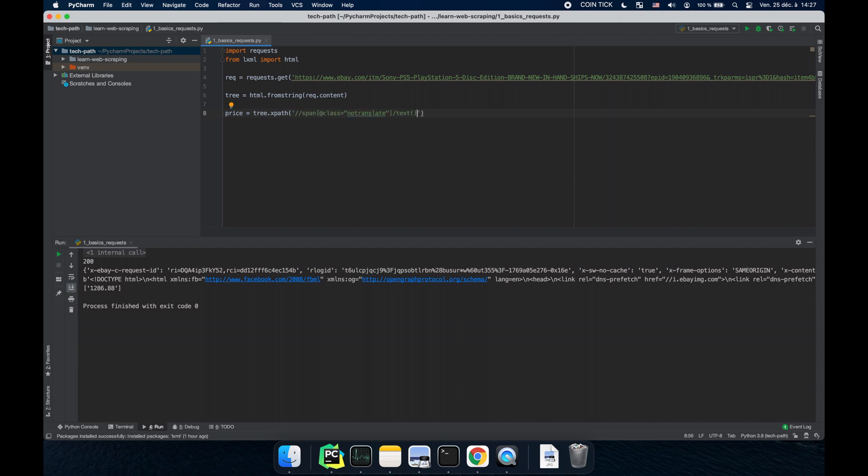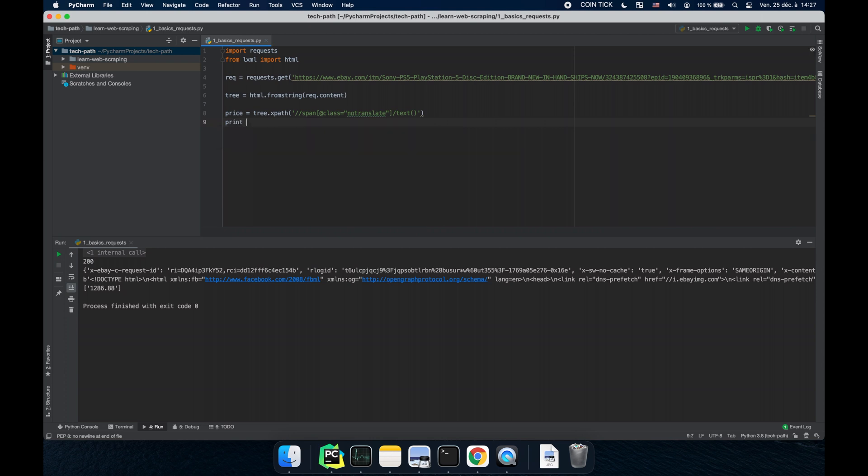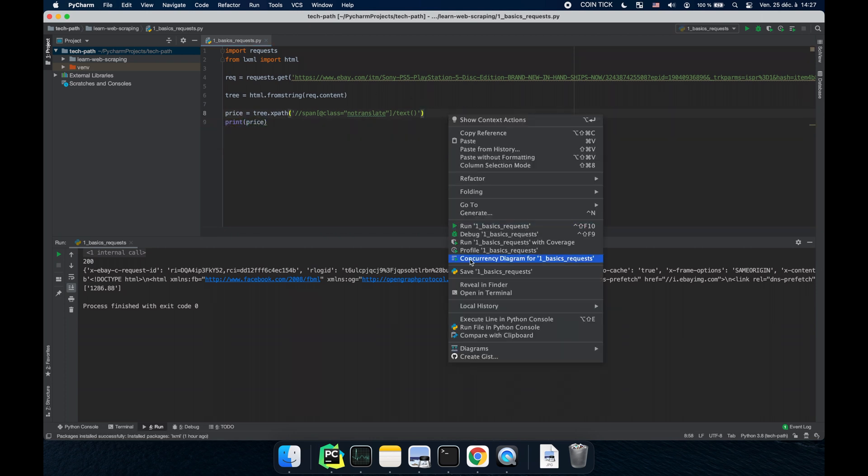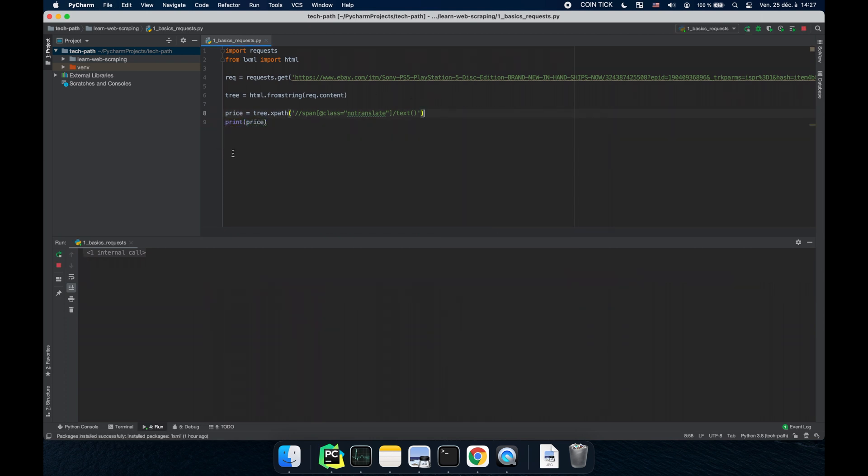So let's try this. Print price. There we go. We have the price.